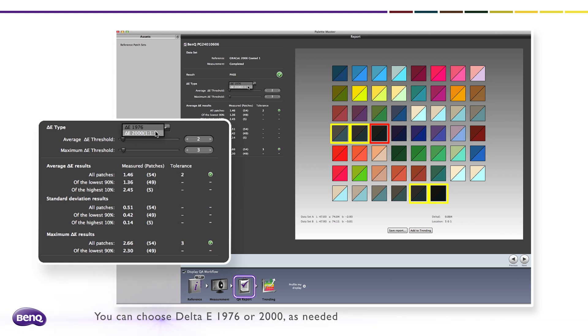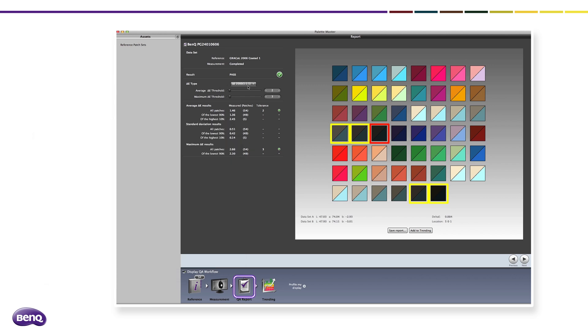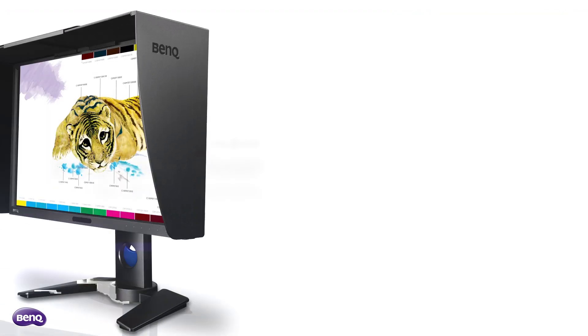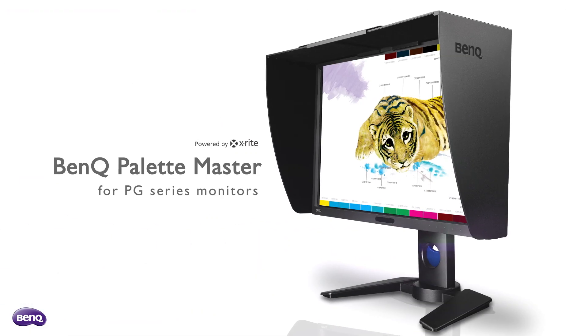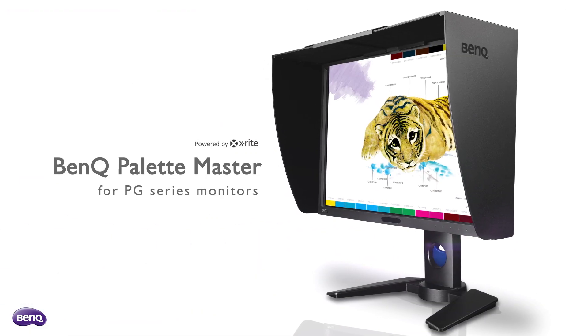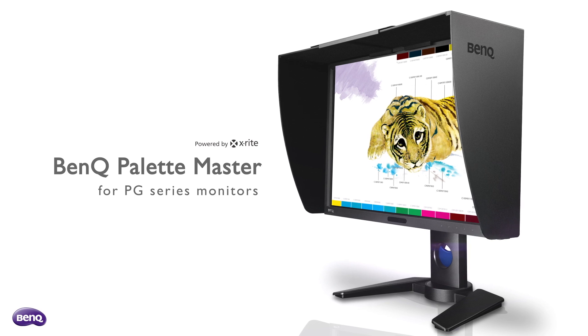BenQ Palette Master for PG series monitors.